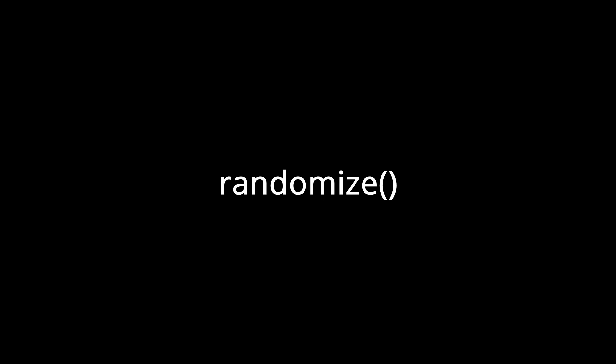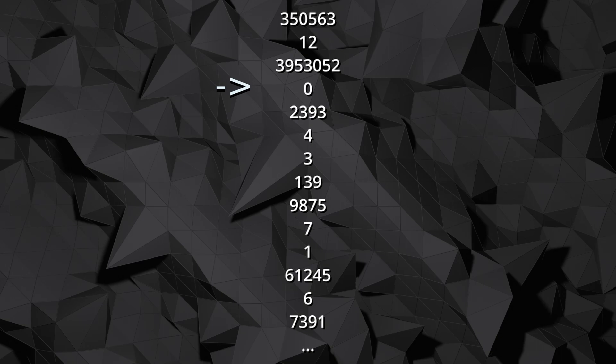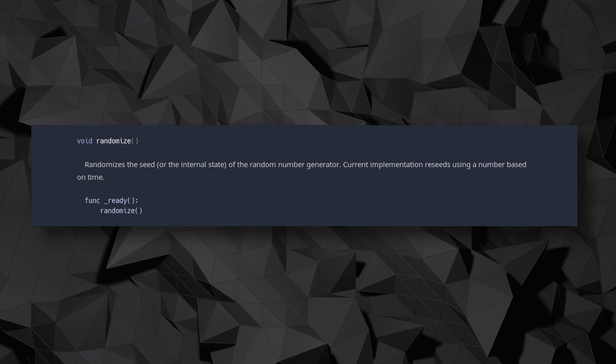That's because the first selected value is always the same. Randomize allows us to tackle this exact problem by changing the seed of the RNG. A seed, as the name implies, is a value to determine the initial setup, including the first position to look at in the randomness table. As long as the seed value is different on every start, we have decent RNG. The randomize function ensures that by choosing a seed value based on the clock time at which the game was started — and because it's really difficult to start the game at the exact same second every time, this is a good enough solution.